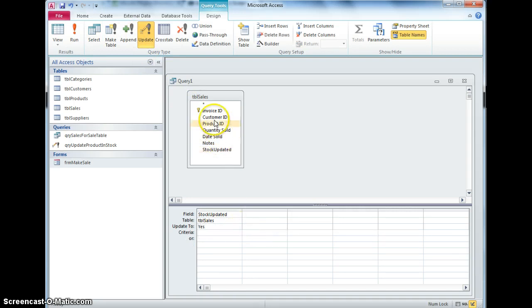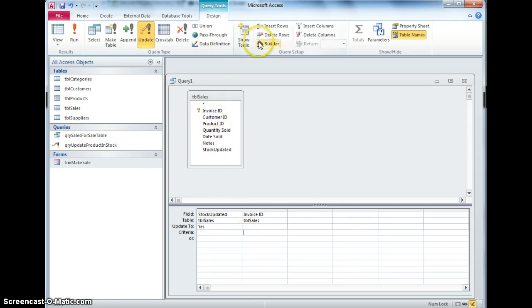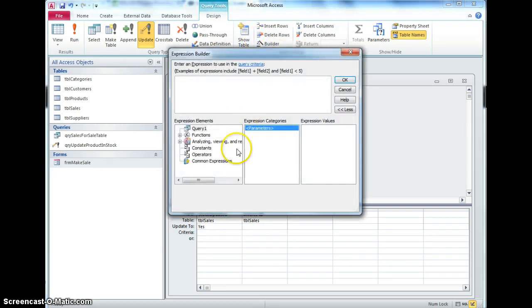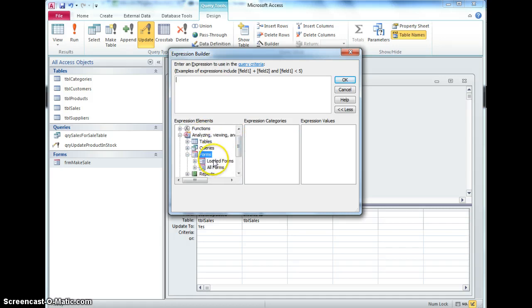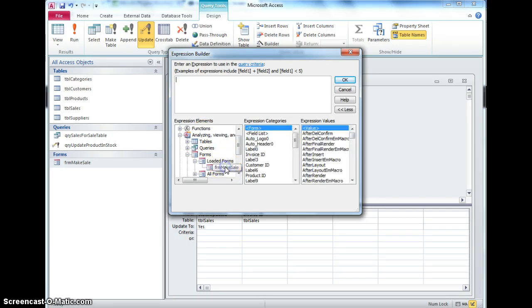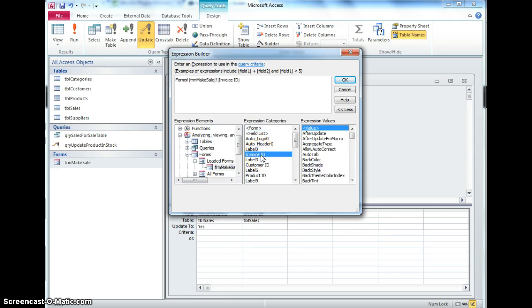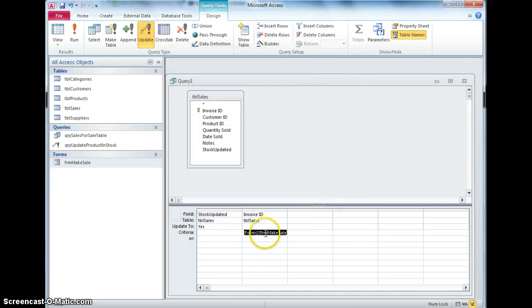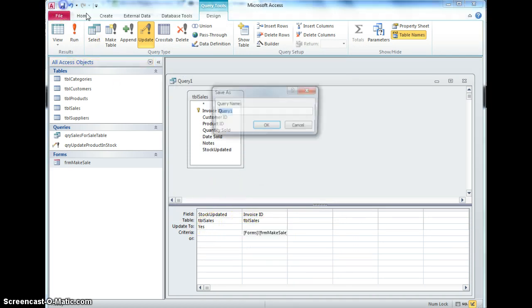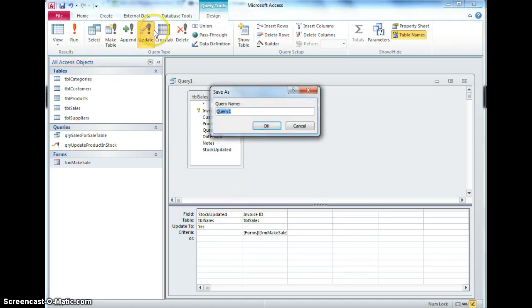And the criteria is that the invoice ID is the same as what's on the form, so if I just hop into the form, the forms, loaded forms, form make sales, it's the invoice ID, so that invoice ID is on the form and that's going to be the one that actually gets updated to yes, so I'll save that as QRY update stock updated I'm going to say.